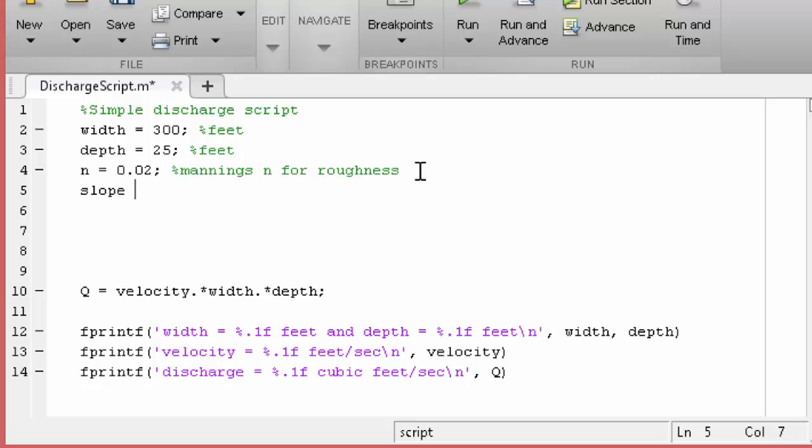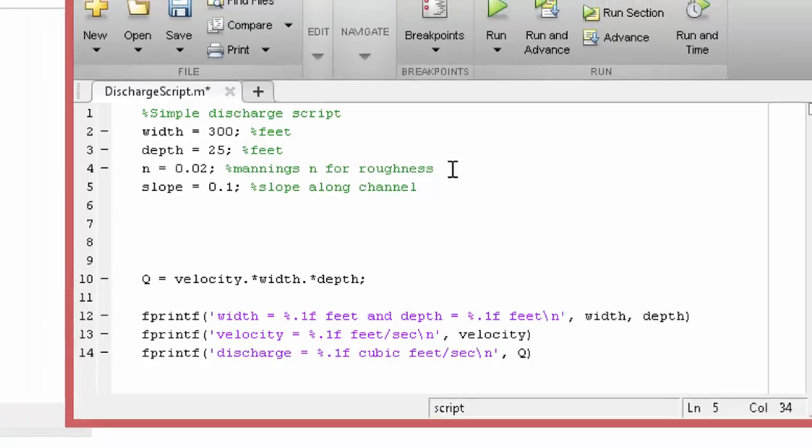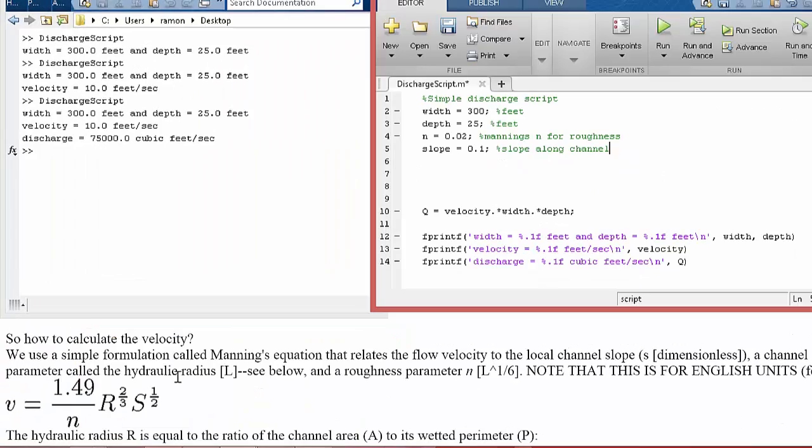Slope equals, and let's use something like 0.1. Okay, so now let's go look at our equation here. So what we know is the...